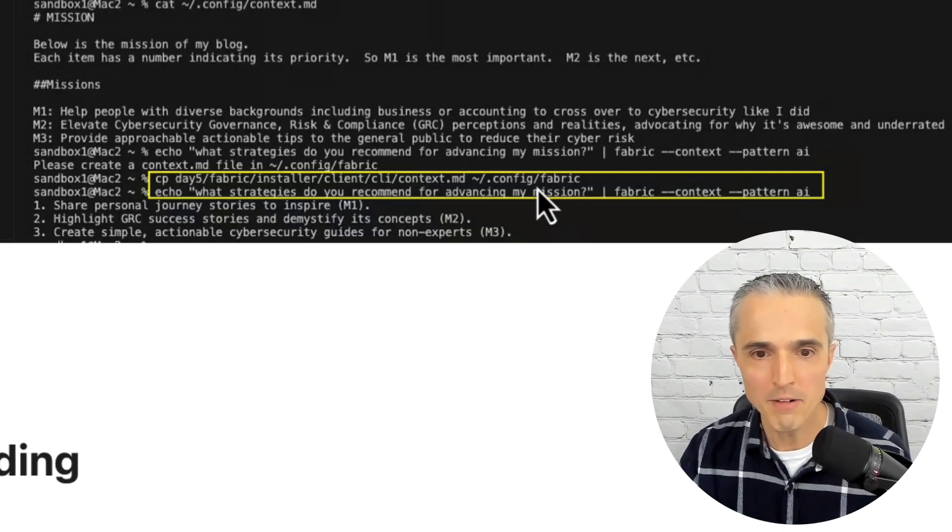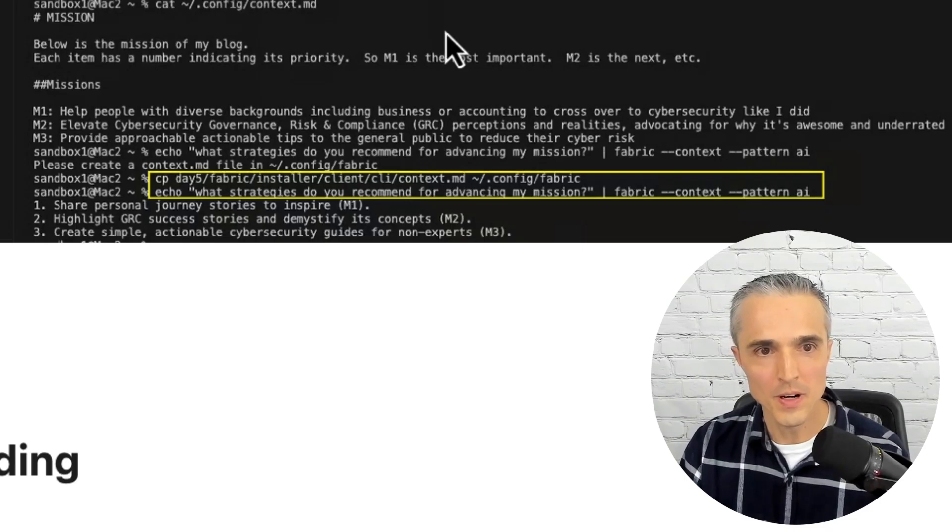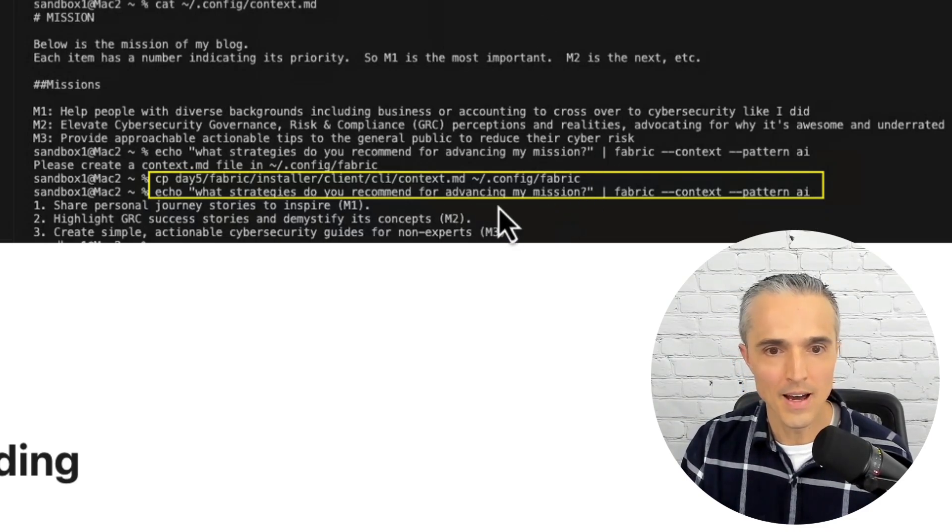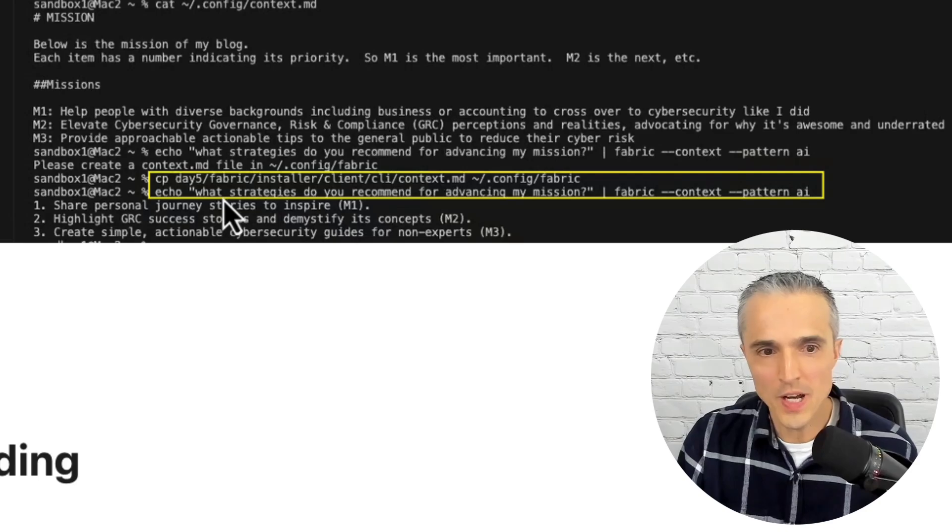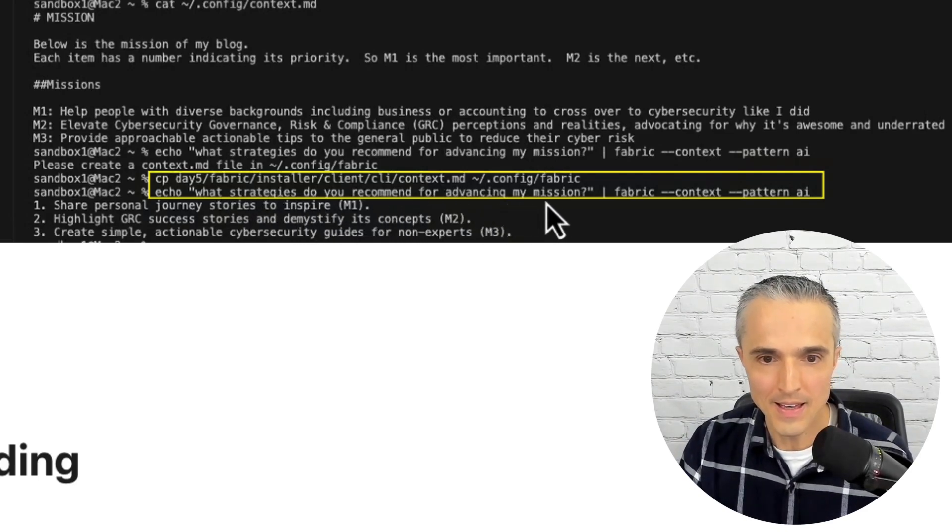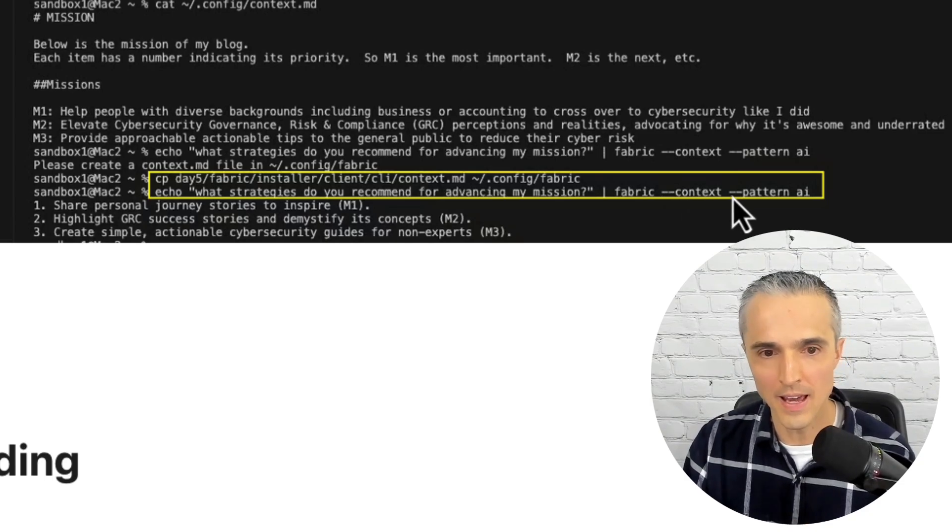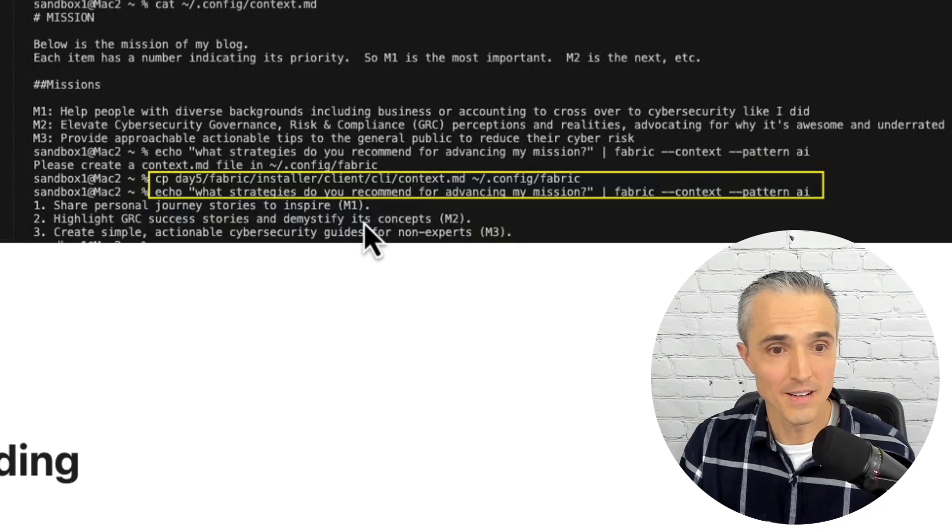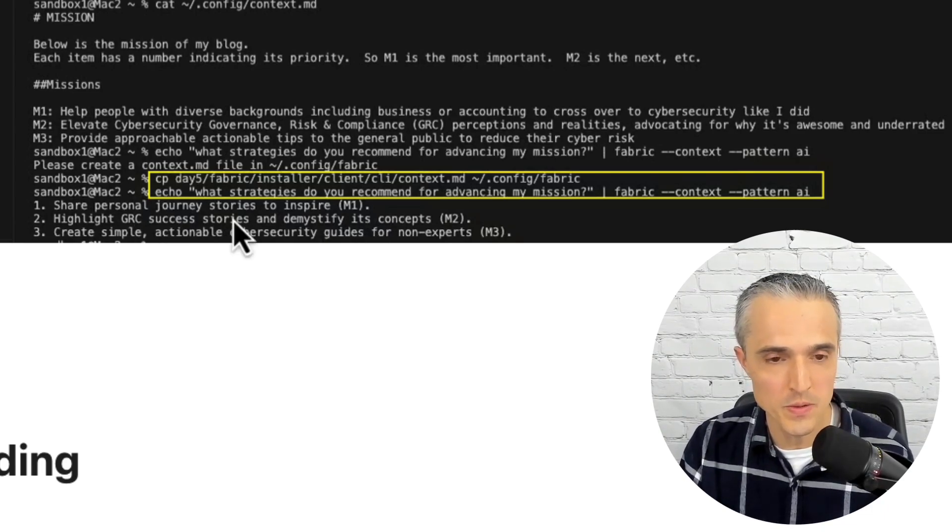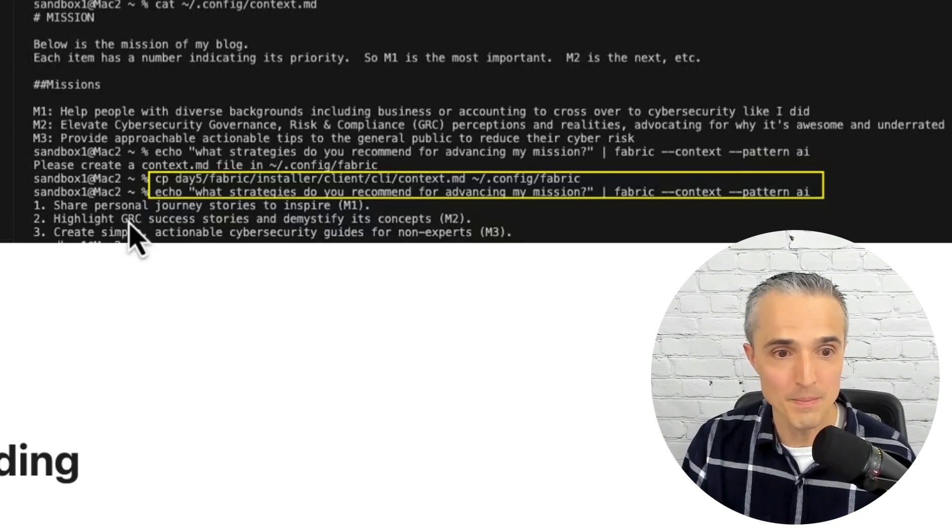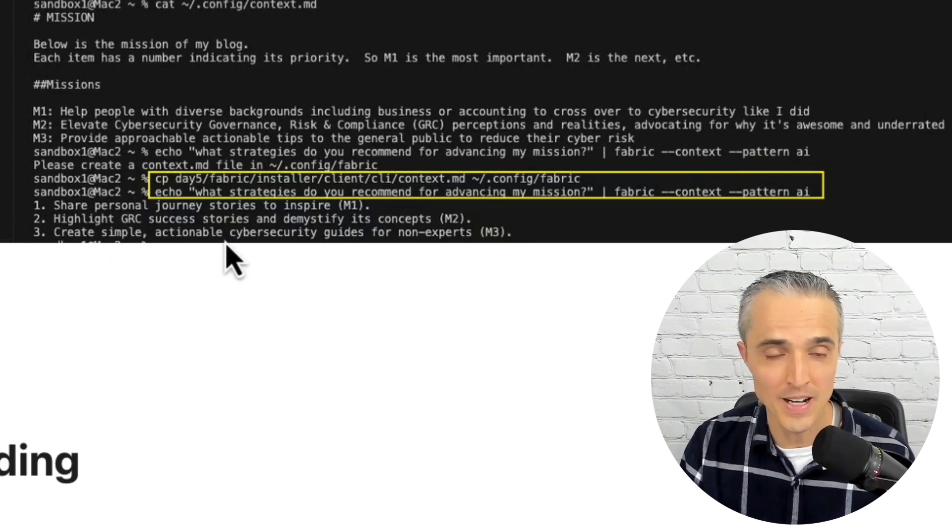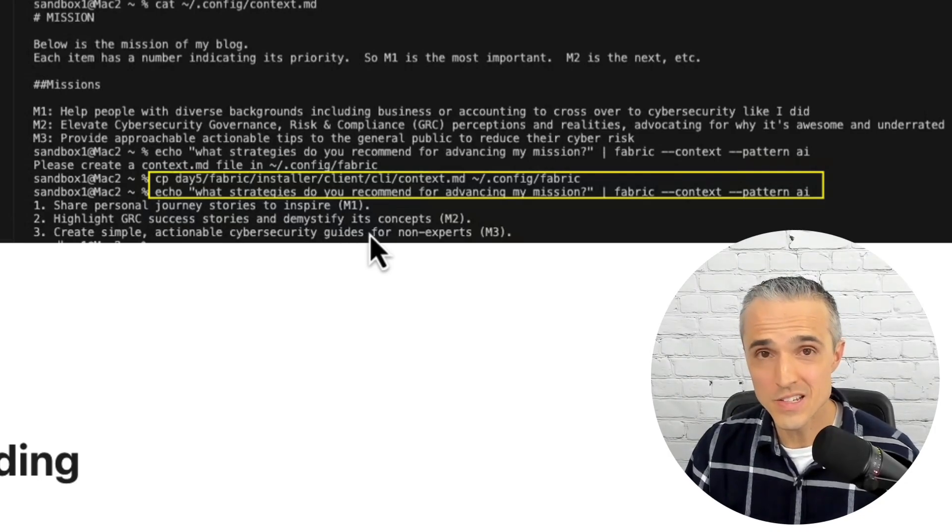So I ran the AI pattern, just like with the UL420 demo, and I put as the input the string, what strategies do you recommend for advancing my mission? And I put that through the context switch turned on and the AI pattern, and it gave me three, you know, an intelligent response. It says, share your personal journey and stories to inspire, highlight GRC success stories, and demystify its concepts, and create simple, actionable cybersecurity guides for non-experts. So as you can see, I was able to get to the end zone.